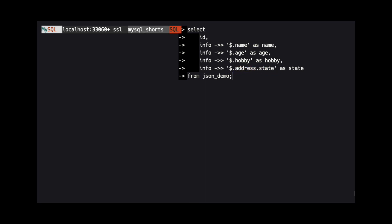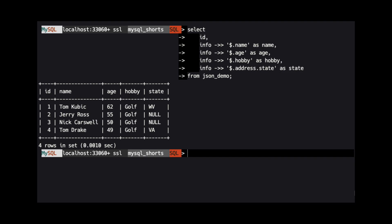We also alias all of these values to make the result set easier to understand. When we run this query, we can see that all the columns return the expected data.